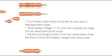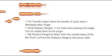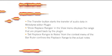Now you know how to transfer audio data in Melodyne Editor plugin and how to handle the playback ranges. Hit pause in your video player if you need more time with the summary.